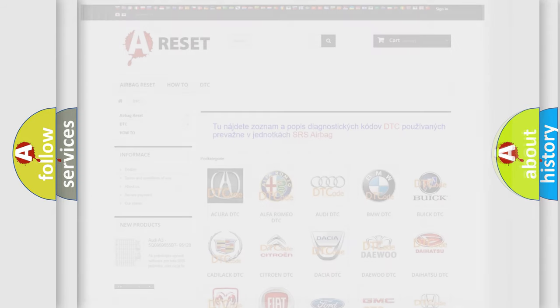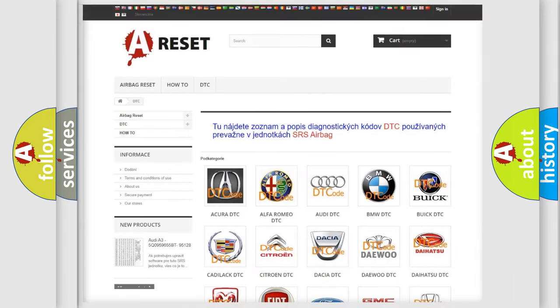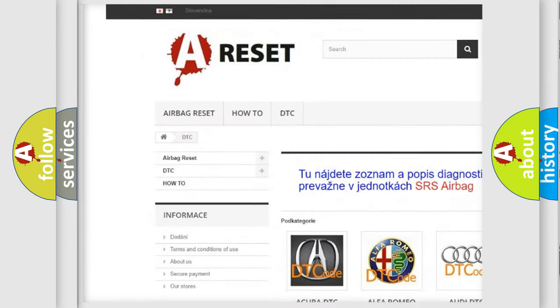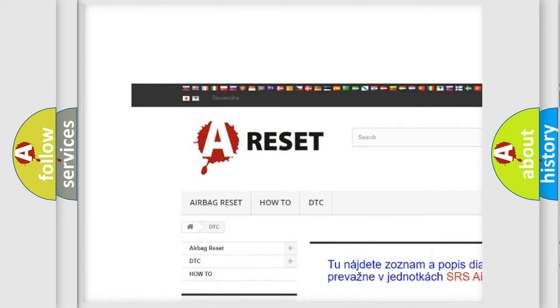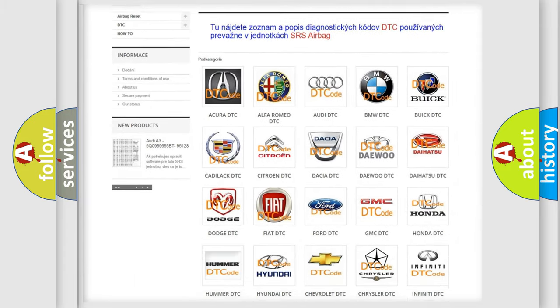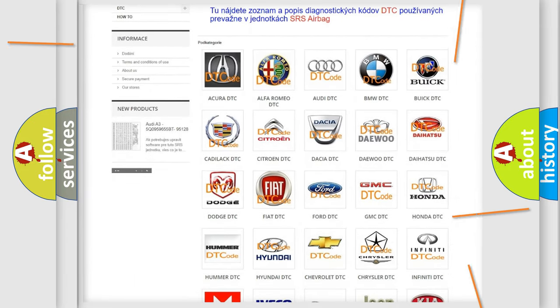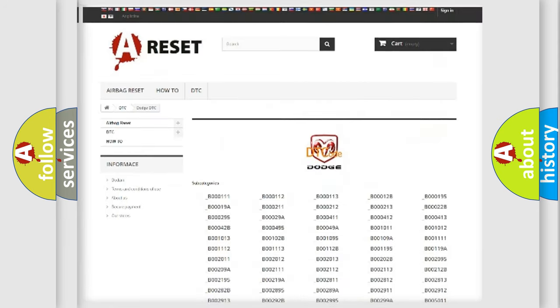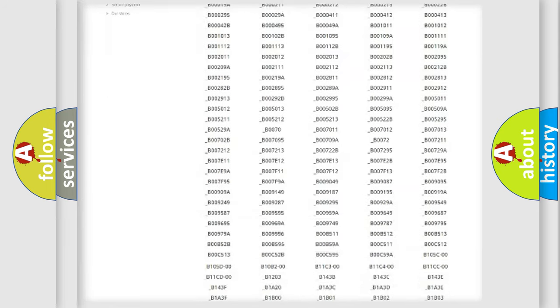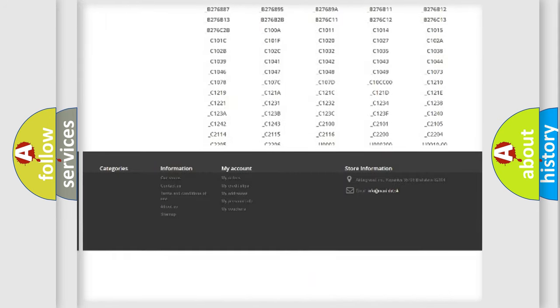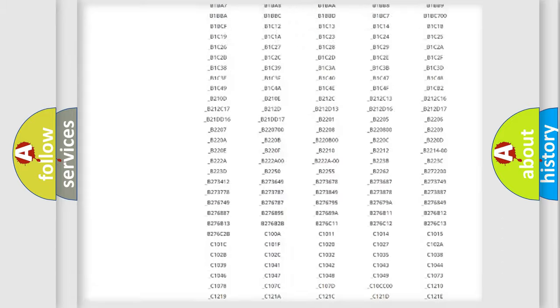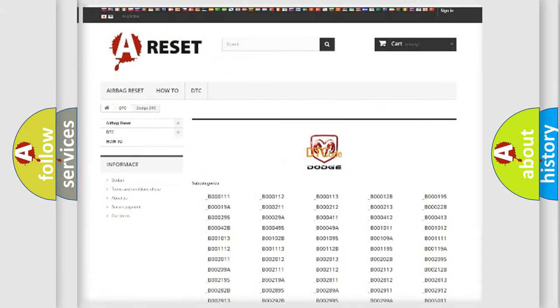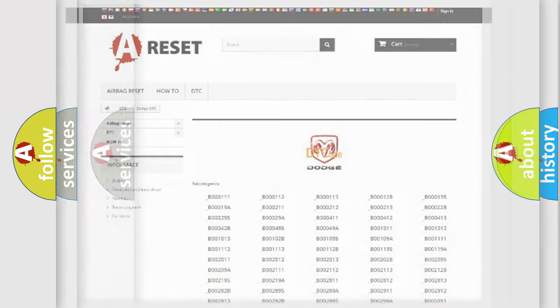Our website airbagreset.sk produces useful videos for you. You do not have to go through the OBD2 protocol anymore to know how to troubleshoot any car breakdown. You will find all the diagnostic codes that can be diagnosed in Dodge vehicles, and many other useful things.